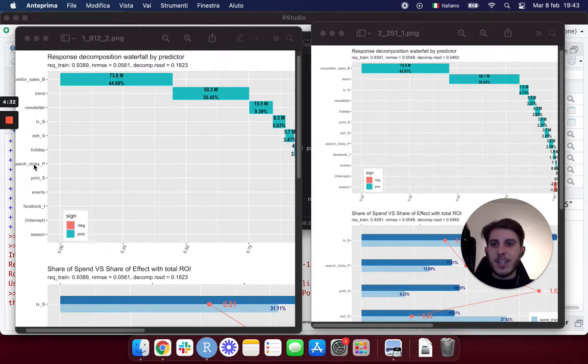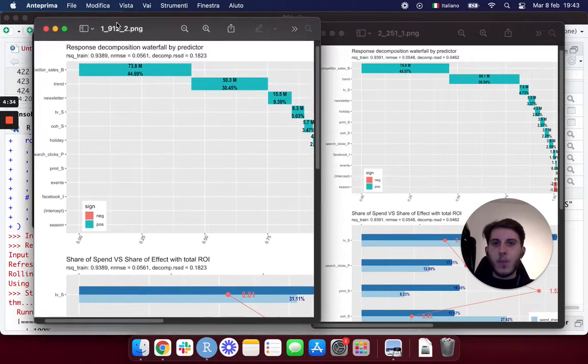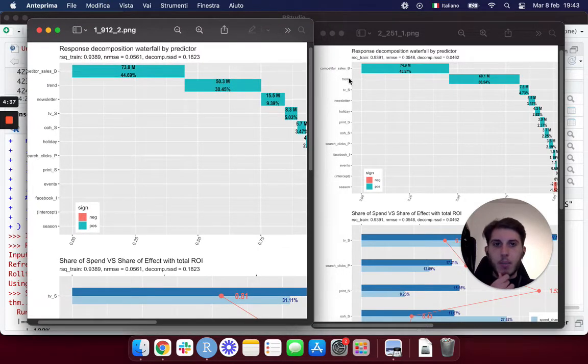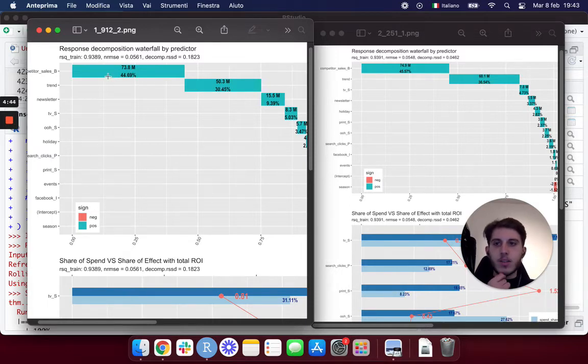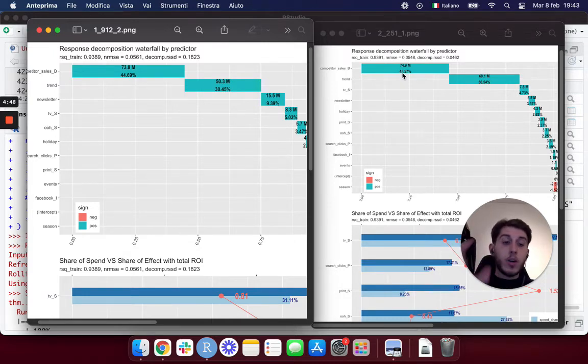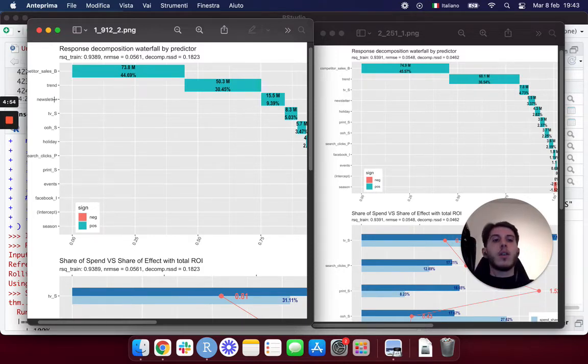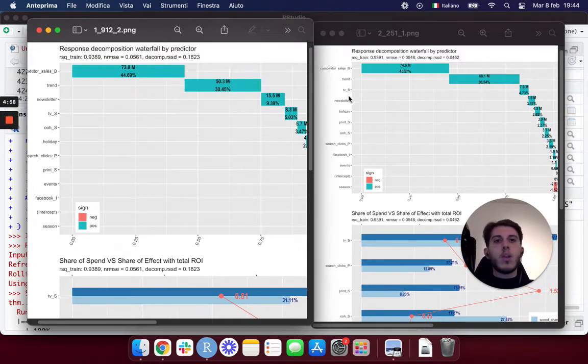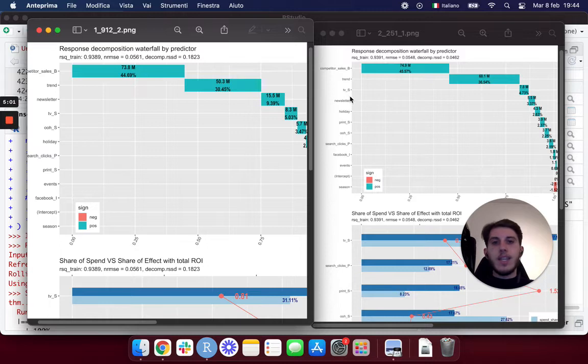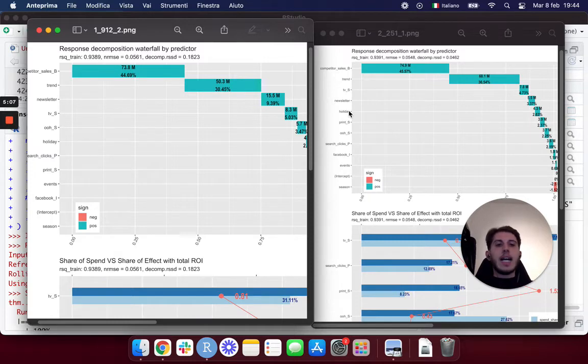You can see here the percentages changed, and actually something interesting happened. This is our first model we built, we have 44.6 and 30 percent on competitor_sales and trend, but then it goes higher to 45 and 36 percent. As you can see here, we had the newsletter as the third impactful variable, but now the newsletter has gone down to the fourth position and TV has gone up to the third.